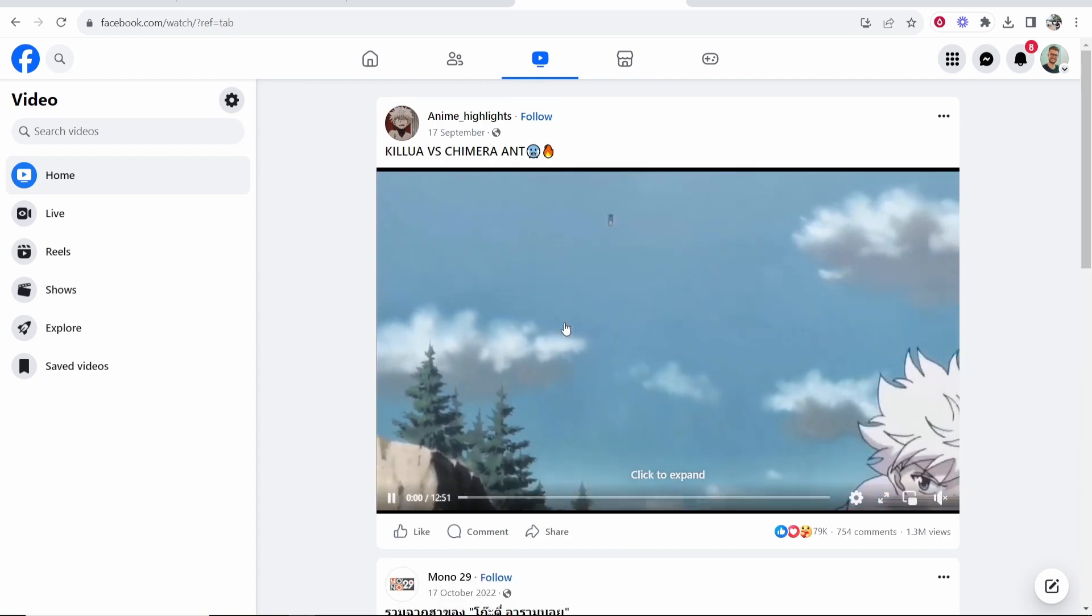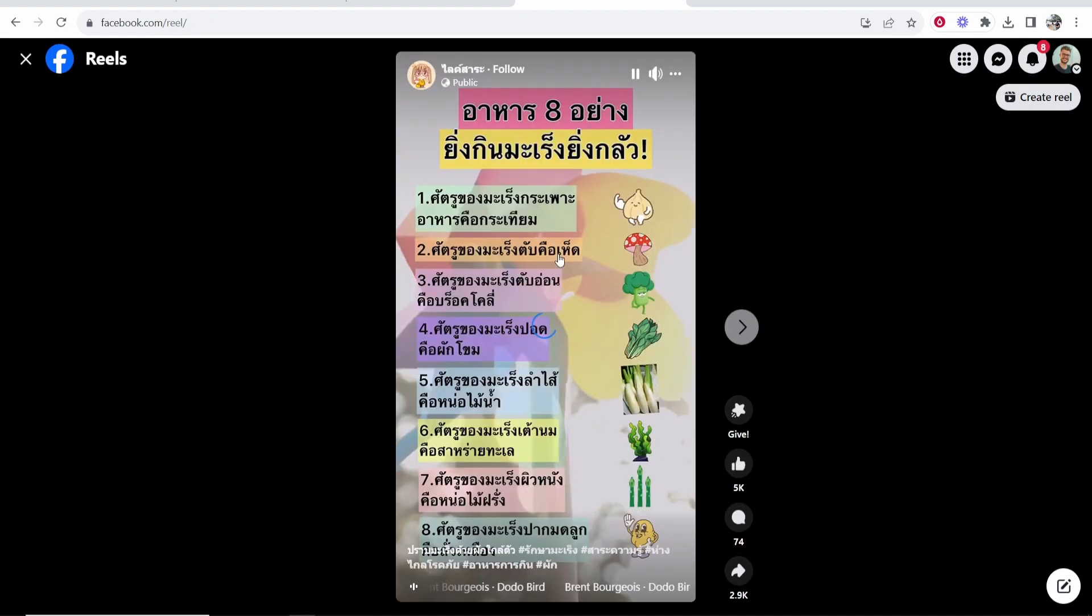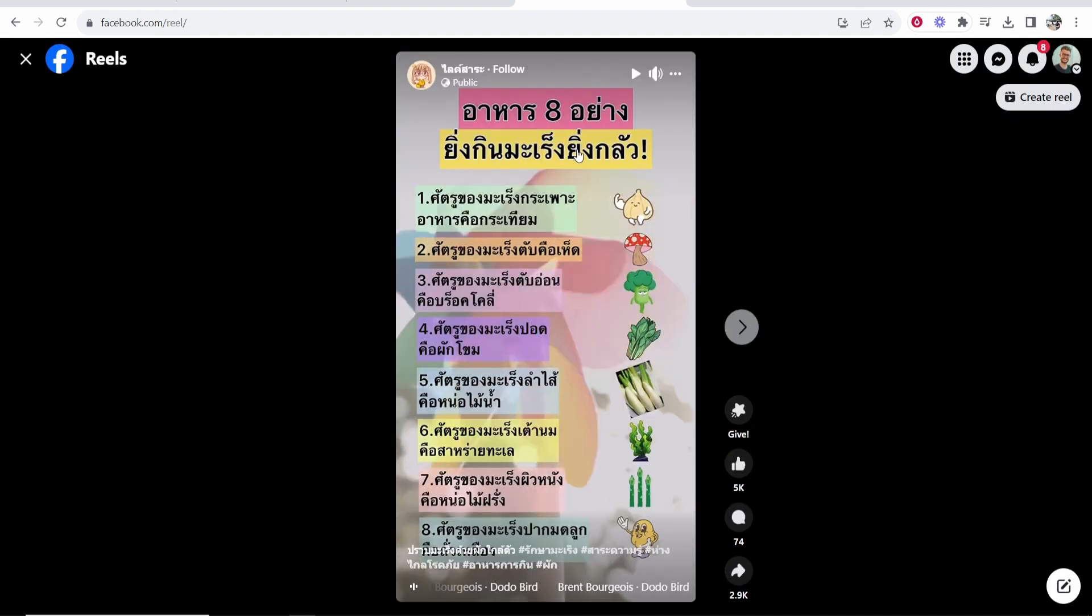That will then take you to your Facebook videos and from here you want to go to Reels which is on the left in this sidebar. So click on Reels that will open your Facebook Reels which you can scroll through.